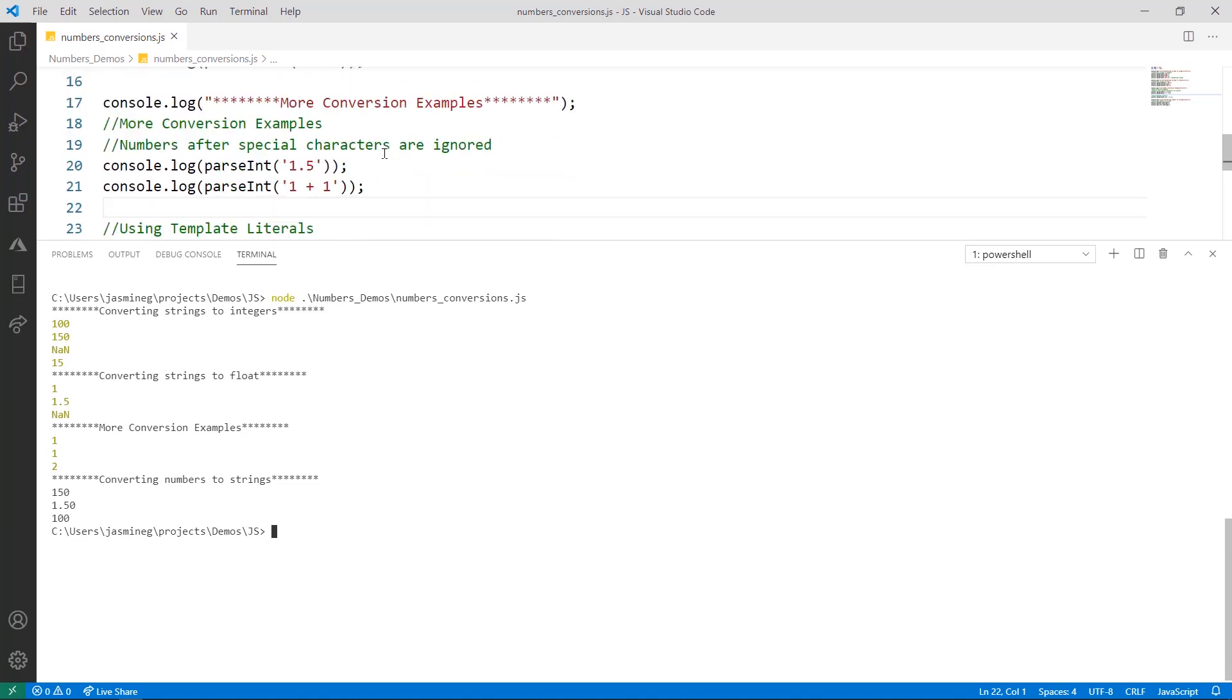On line 20 and 21, we're just doing some more examples here. Notice that parseInt is trying to convert 1.5. What happens here is that parseInt will ignore any characters and then ignore any numbers that happen to be after any special characters. So the only characters that are allowed in parseInt are numbers, or numbers that represent either hexadecimal or octal or things like that. So here, it just prints 1.